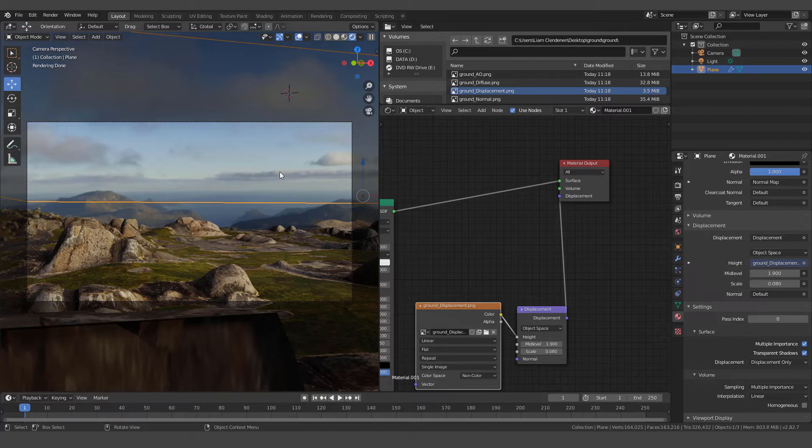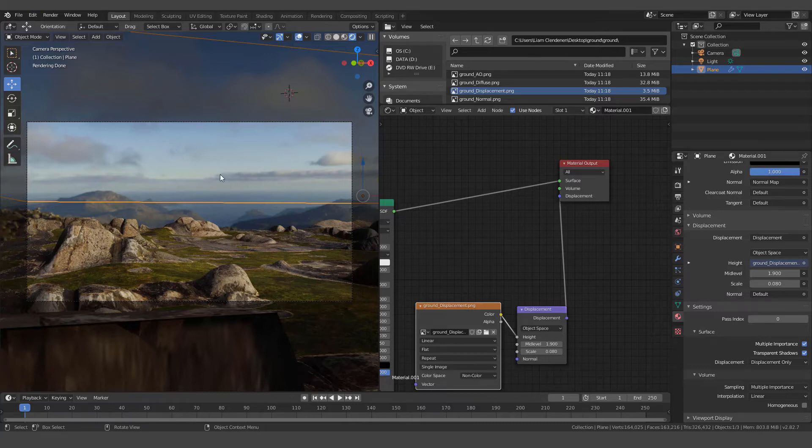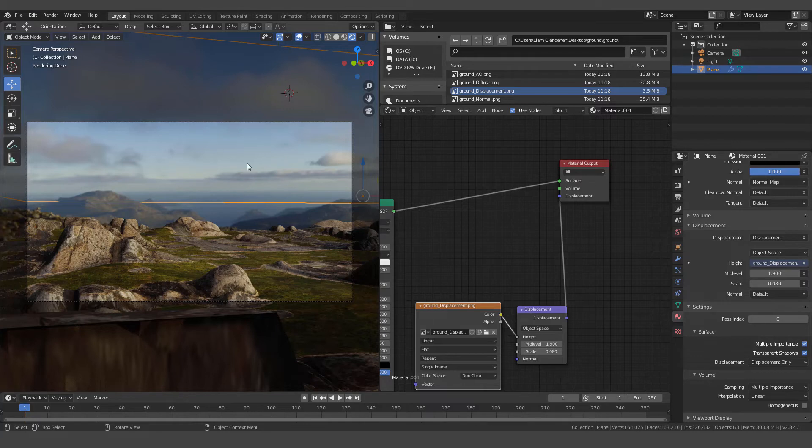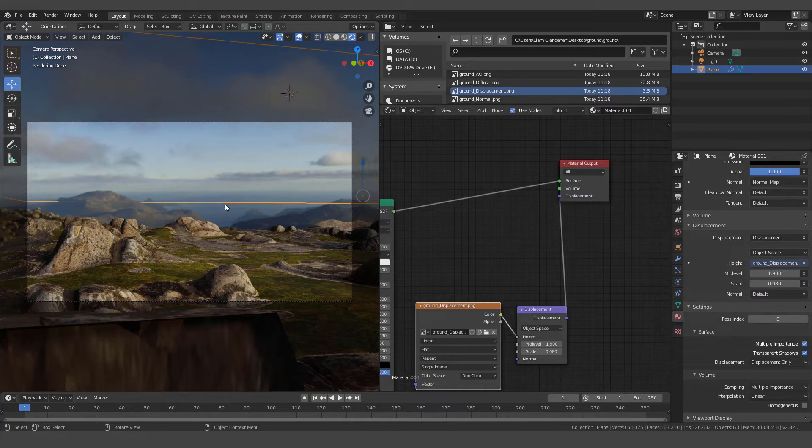So an HDRI is a high dynamic range image, and it's a 360 degree photo, essentially, if you didn't know, that's taken at multiple exposures. And it's what gives us this kind of realistic light. And I'm using it actually also as the background. Sometimes you would use it just to light your scene and then put another background or something in there. I'm actually using it as the background because I think it looks neat and it matches this scene quite nicely.